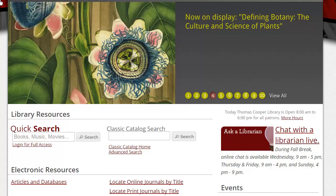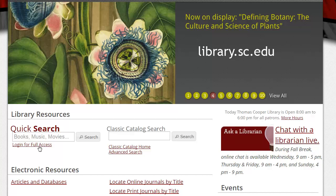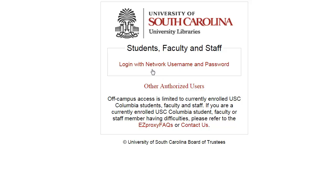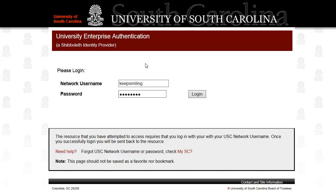Let's get started. To locate the Web of Science database, start at the library's homepage, library.sc.edu. Click on Articles and Databases, then click on Web of Science under Database Shortcuts. If you are off campus, no problem — when prompted, just enter your Blackboard username and password.